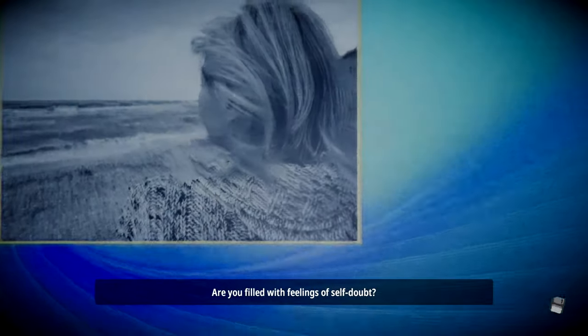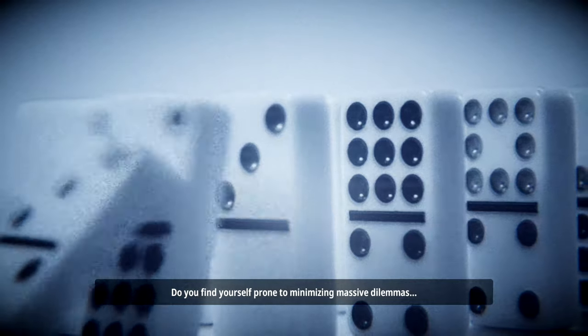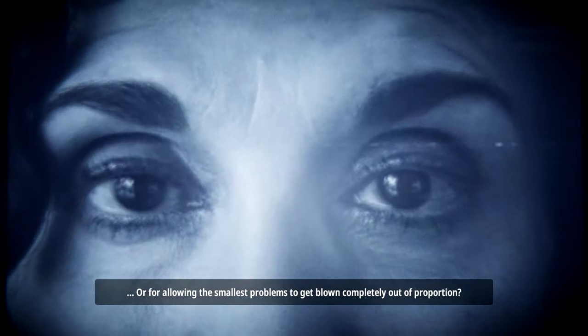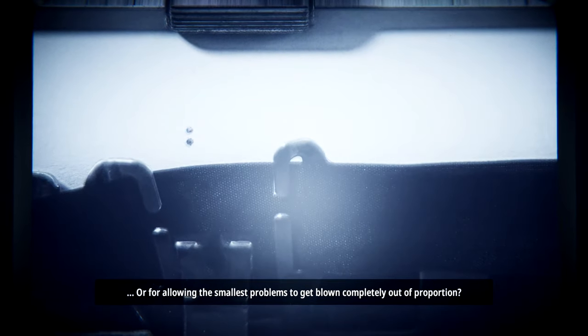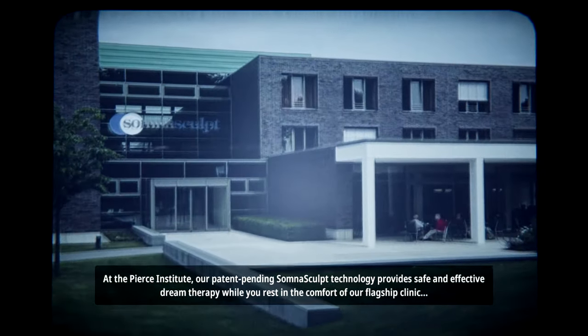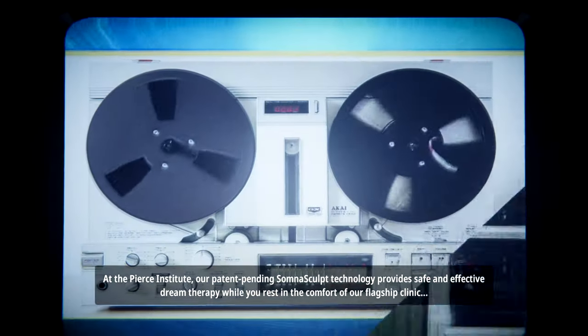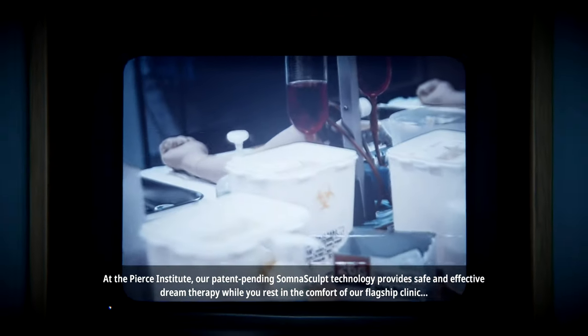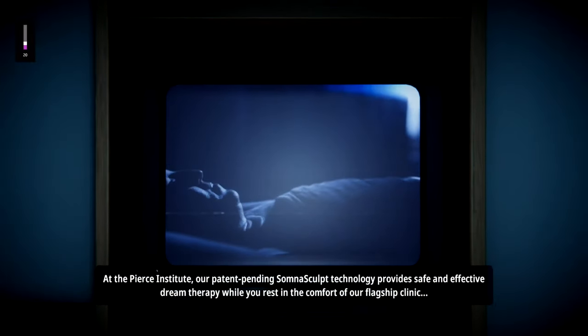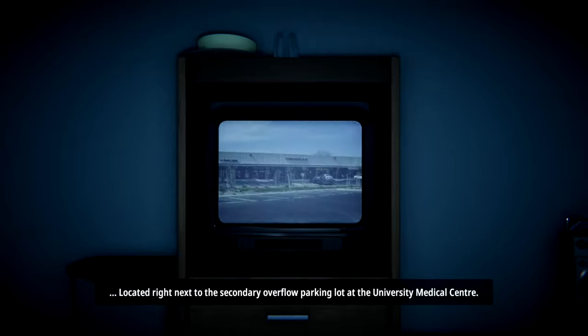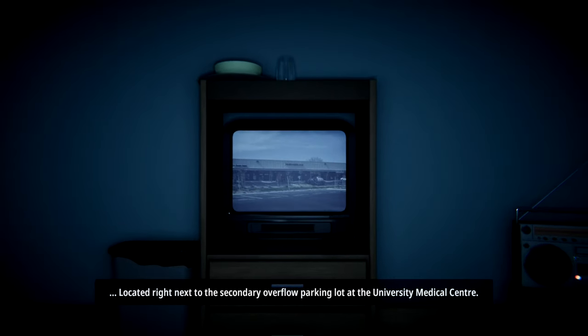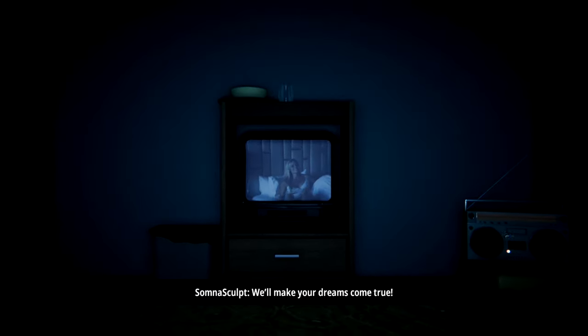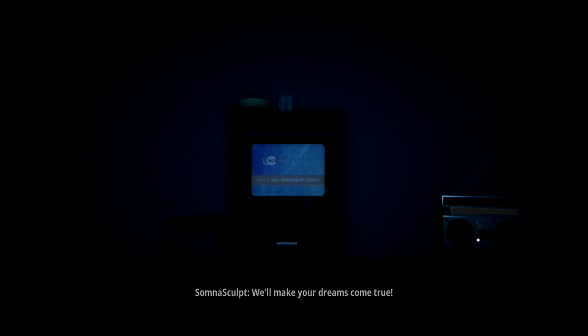Are you filled with feelings of self-doubt? Yes! Do you find yourself prone to minimizing massive dilemmas? Or for allowing the smallest problems to get blown completely out of proportion? Yep. At the Pierce Institute, our patent-pending Somniscope technology provides safe and effective dream therapy while you rest in the comfort of our flagship clinic. Somniscope, we'll make your dreams come true.